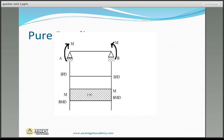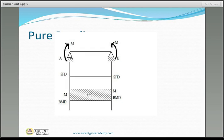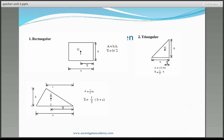Next is the case of pure bending. The reactions are zero and shear force is a zero line — no shear force at any point. The bending moment is maximum and constant, equal to M. This is pure bending: no shear force, constant maximum bending moment.